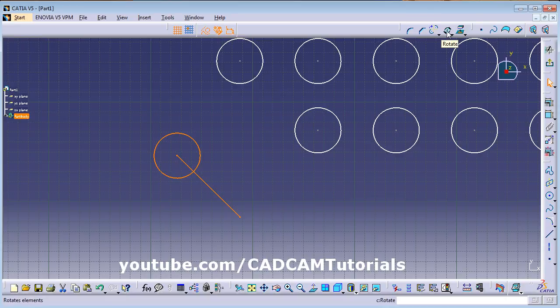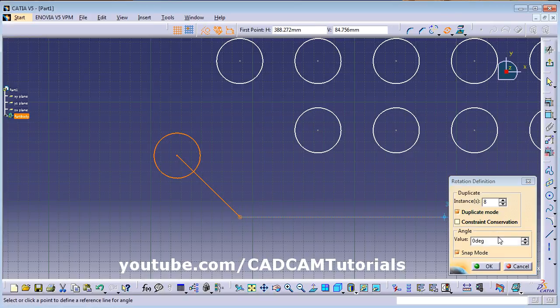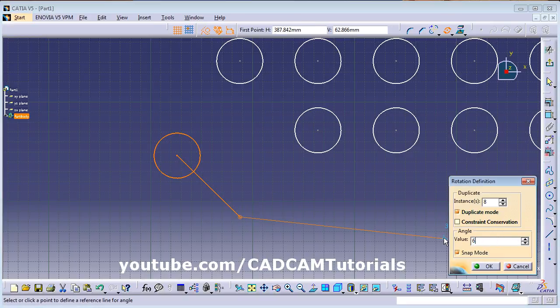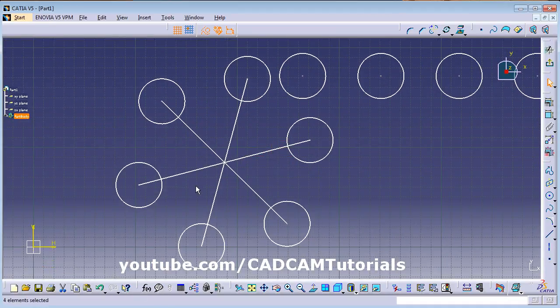You can also use Rotate with Duplicate Mode to create a polar array. Enable Duplicate Mode, give the number of instances (say 8), give the base point, and enter the angle (say 60 degrees) — this creates a polar array using Rotate.